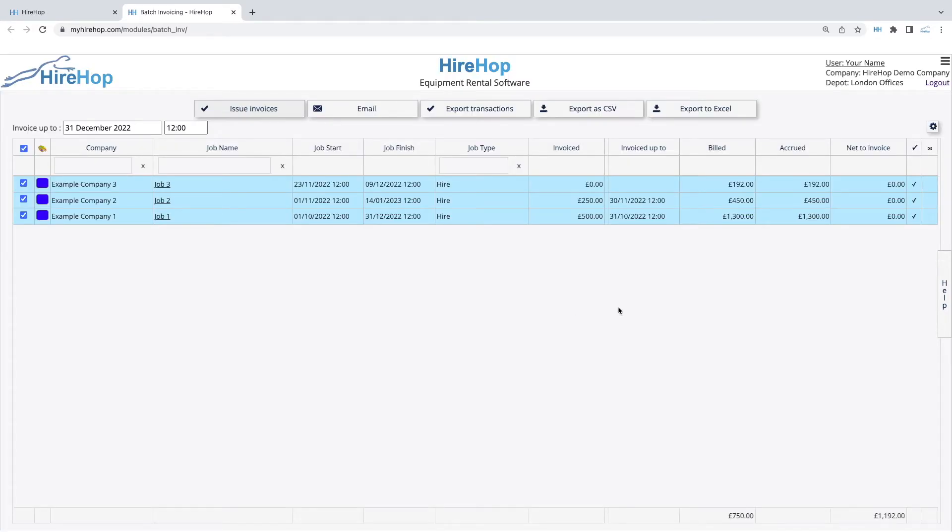Press Save to issue the invoices. You will then see a tick in the penultimate column indicating which jobs have been invoiced.